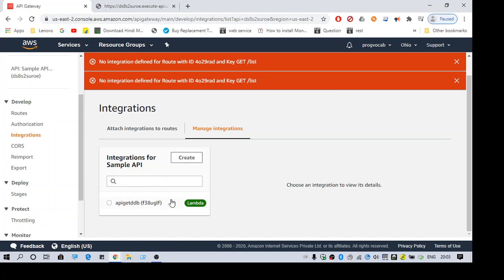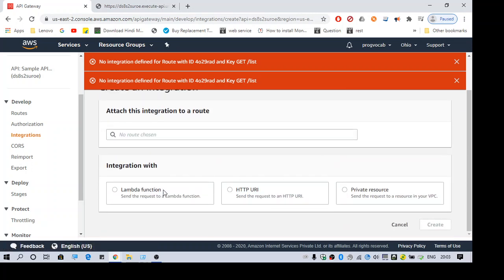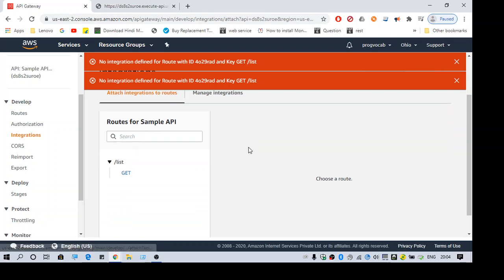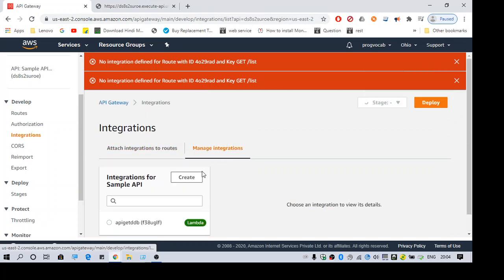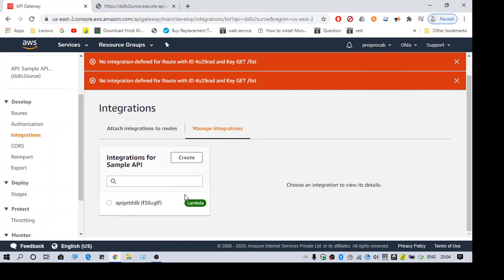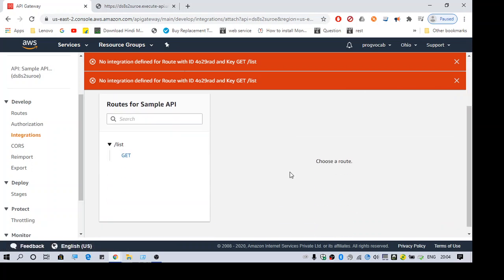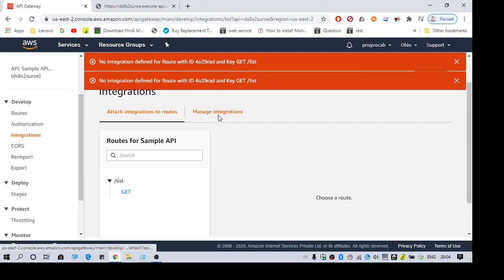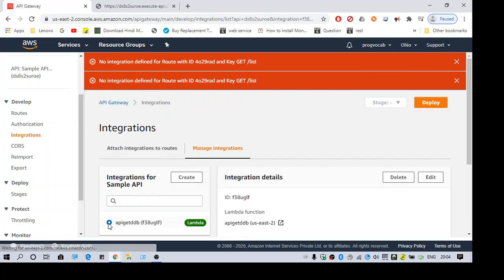Since I have already done it, anyway let me click this button for you. So you can either integrate with HTTP URI or private resource or Lambda function. I have done it for Lambda function, so it's shown here. So to fix this issue, what you need to do is you have to just click on Manage Integrations and select the integration.